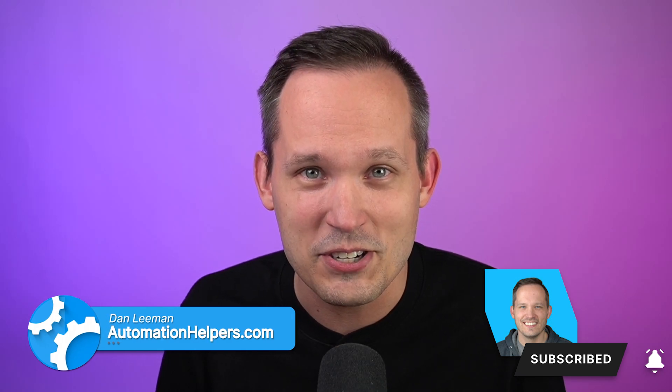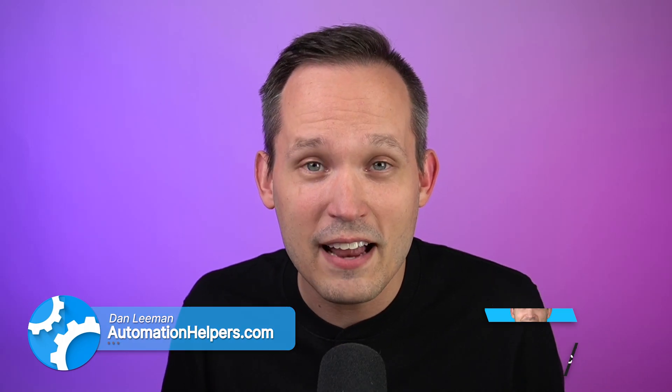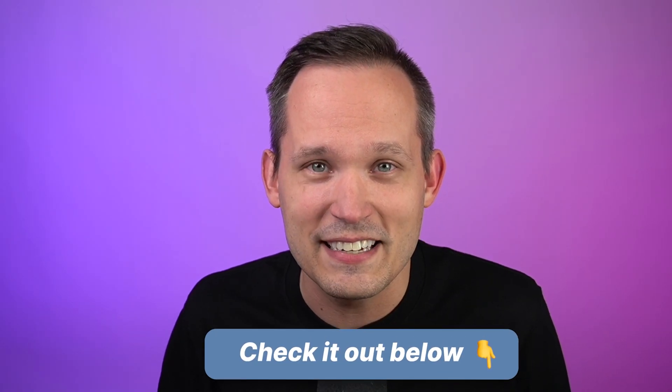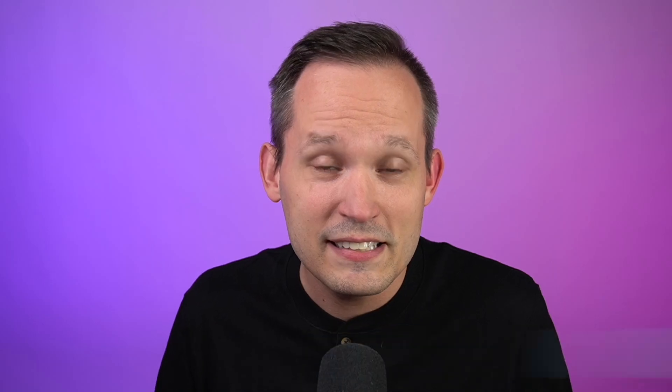Hi, I'm Dan Lehman from automationhelpers.com and we're a Softer and CRM implementation partner. If you haven't gotten started yet with Softer, you can do so using the affiliate link in the description below.